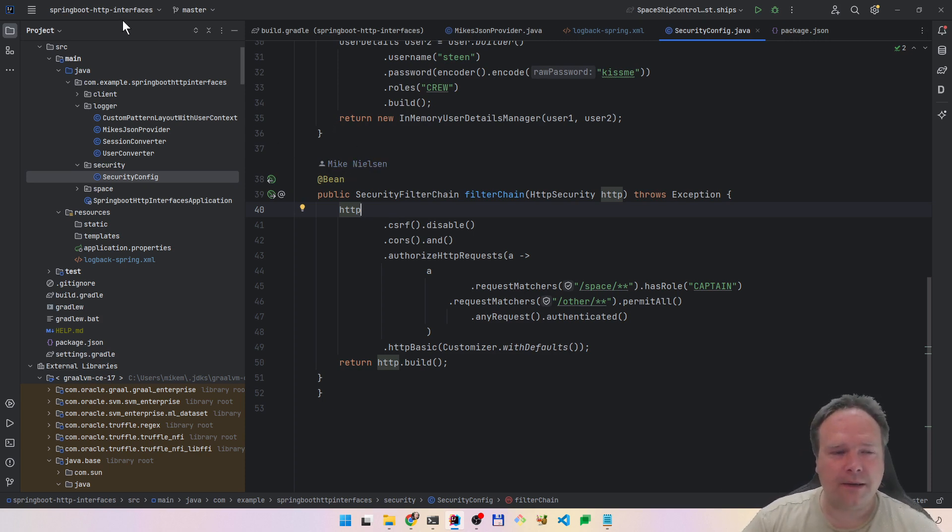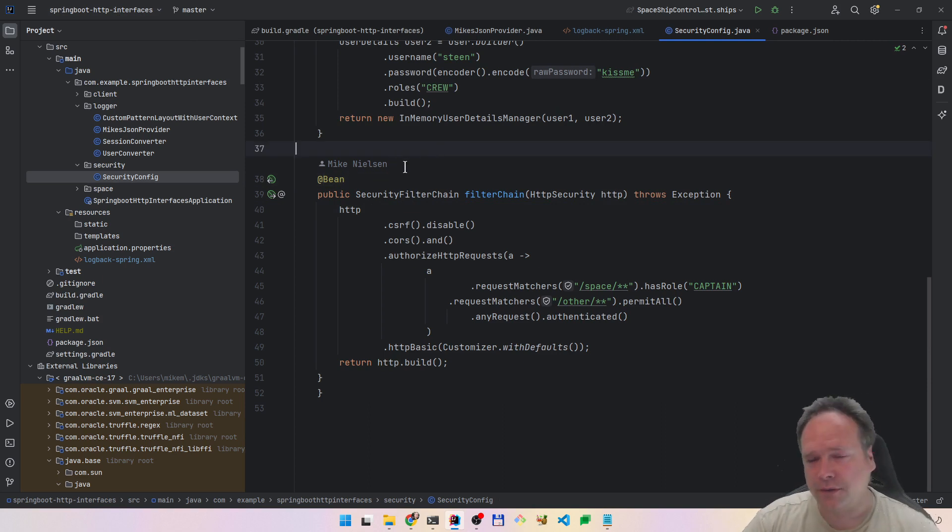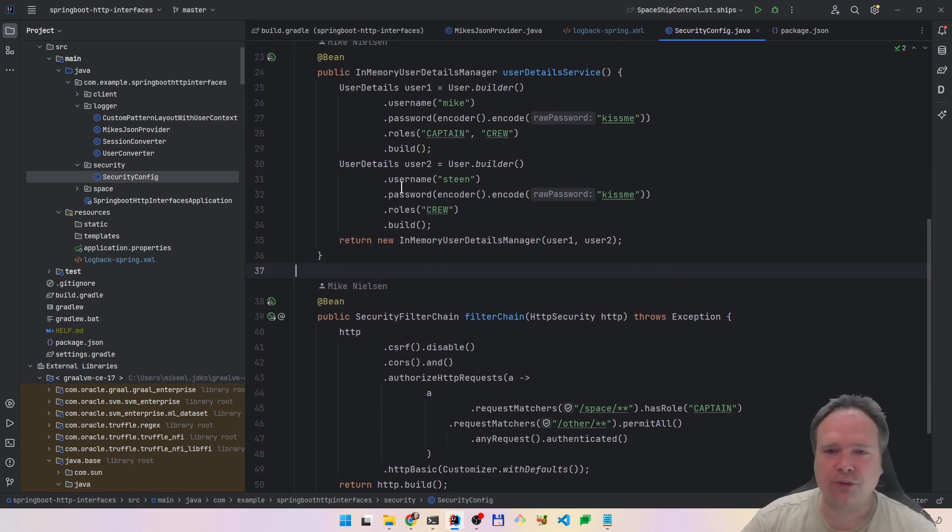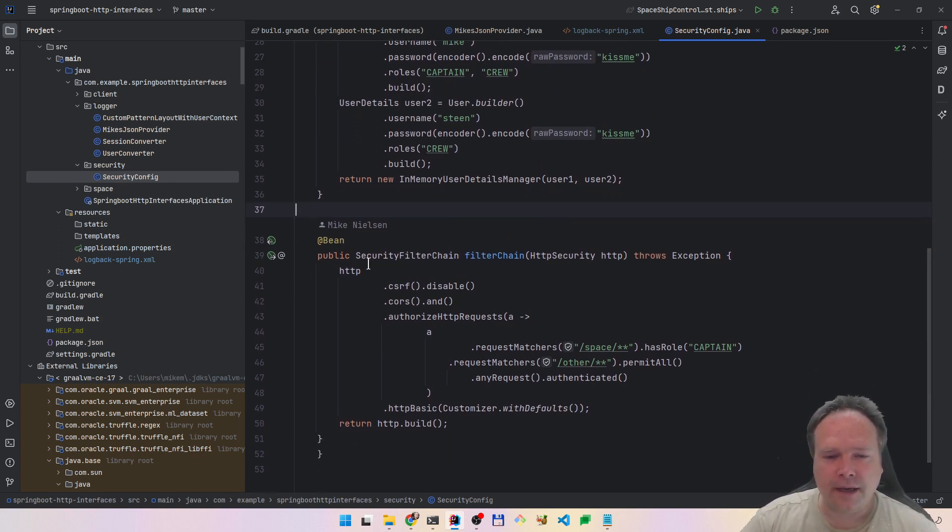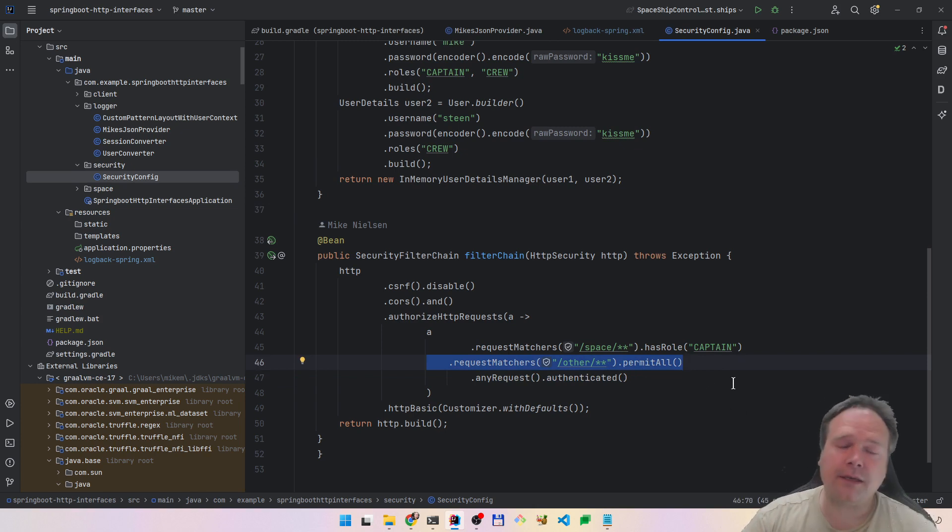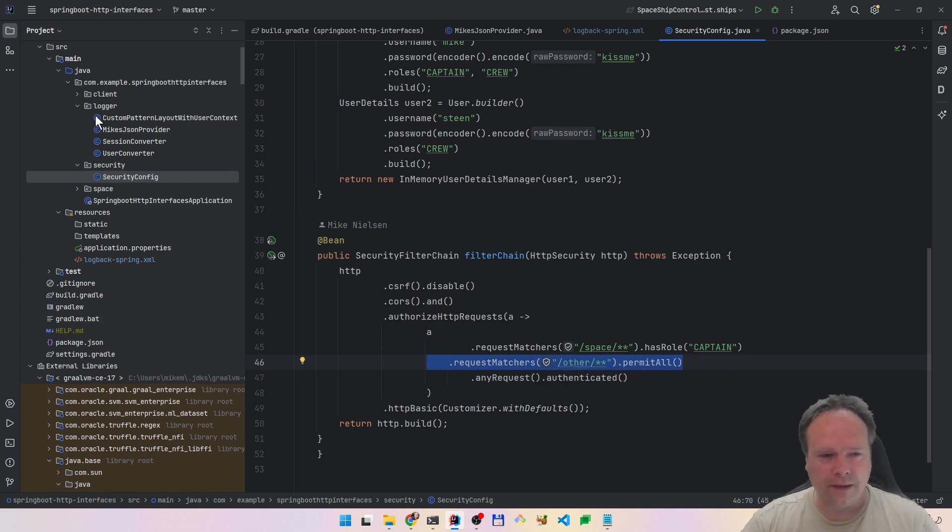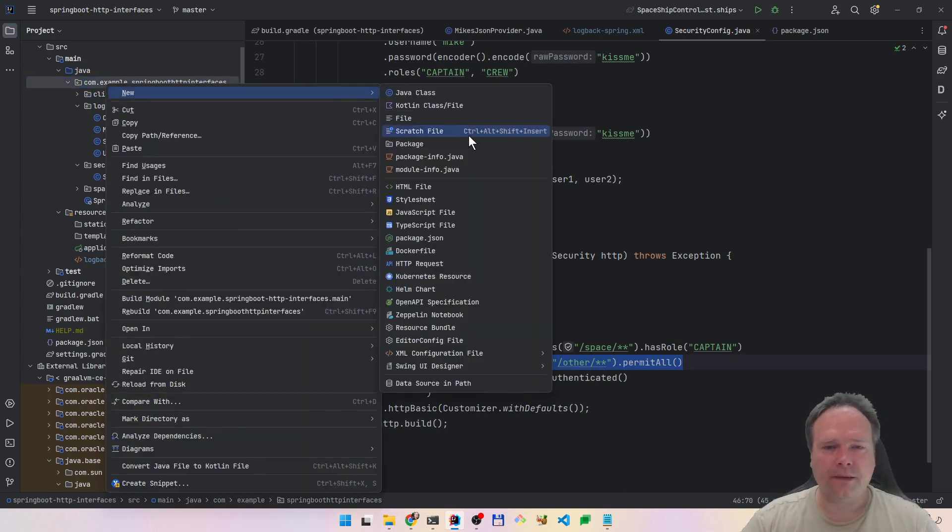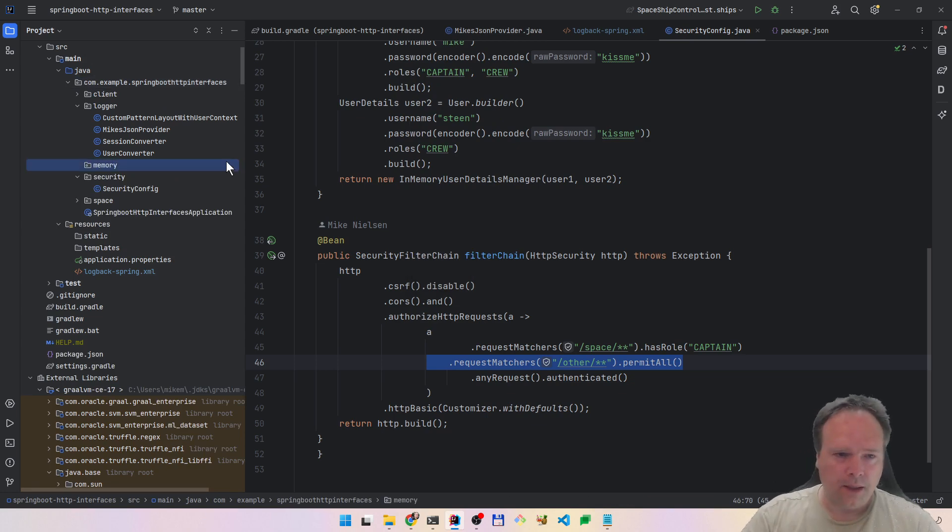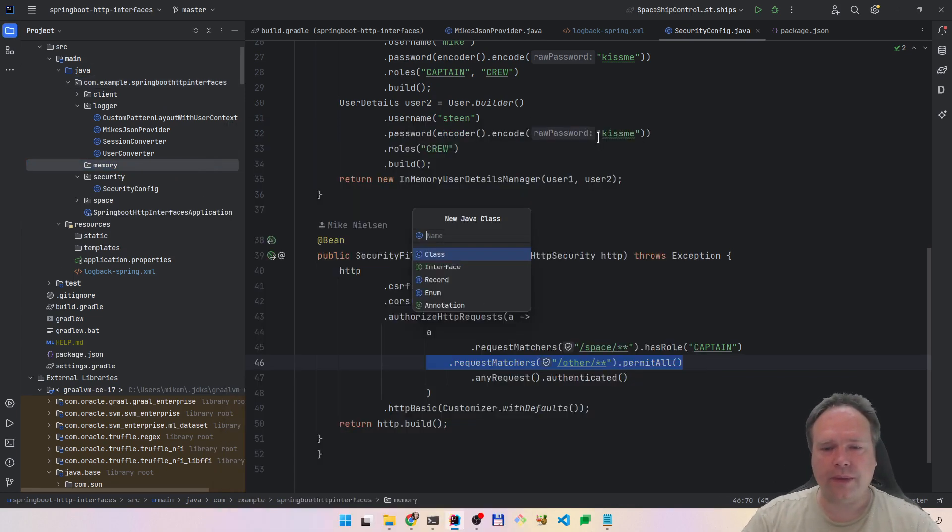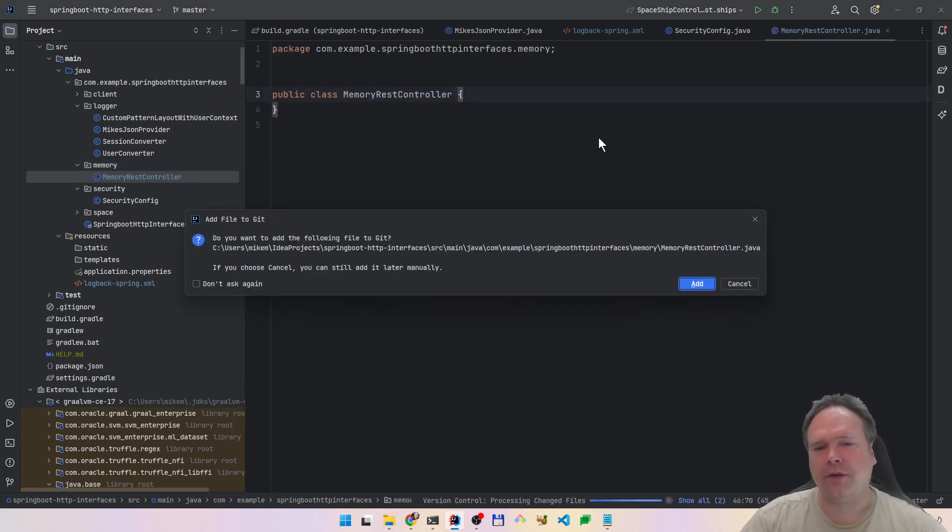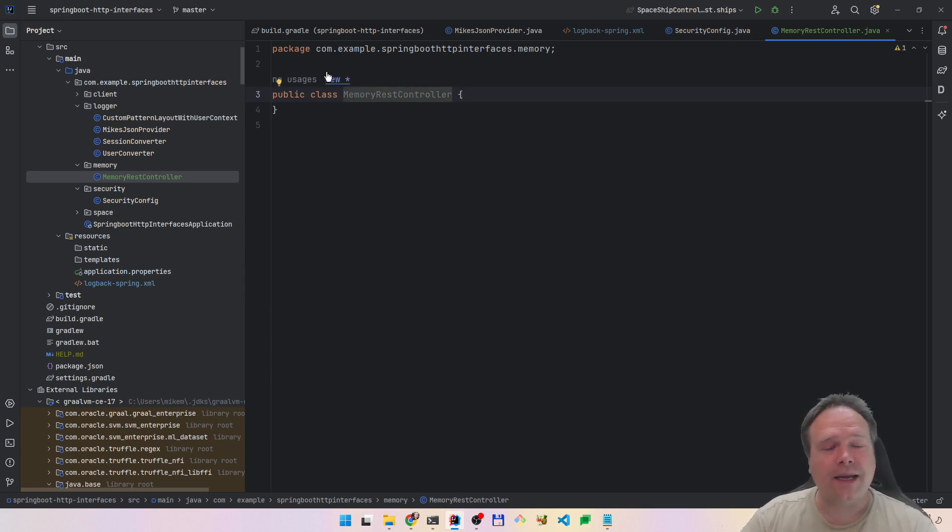This is my HTTP interfaces project that I have right here. I have enabled security on this project. I have an other endpoint where I permit all. That means I don't have to think about security if my REST controller starts with other. So that is what we're going to do with the memory REST controller that we are going to create now. Here we will create a new package, then we will say memory. And here we will create our memory REST controller.